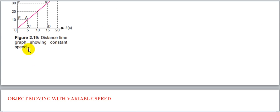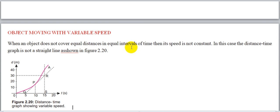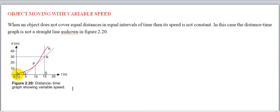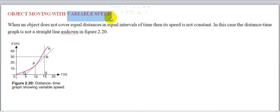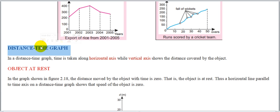Object moving with variable speed: When an object does not cover equal distance in equal interval of time, its speed is not constant۔ In this case the distance time graph is not a straight line as shown in figure 2.20 — بلکہ یہ zigzag یا curved path کی صورت اختیار کرتی ہے۔ یاد رکھیں — distance time graph میں speed اس لیے calculate ہوتی ہے کیونکہ vertical axis پر distance اور horizontal axis پر time ہے۔ Speed ایک scalar quantity ہے کیونکہ distance scalar ہے۔